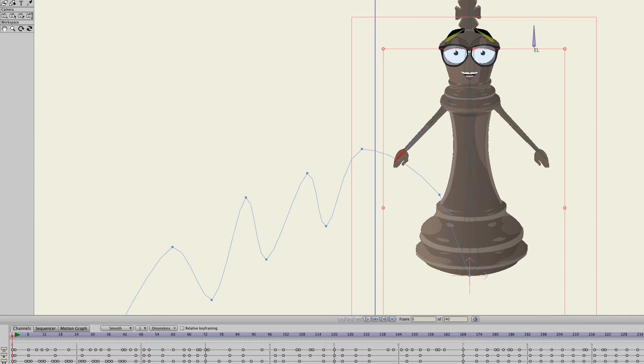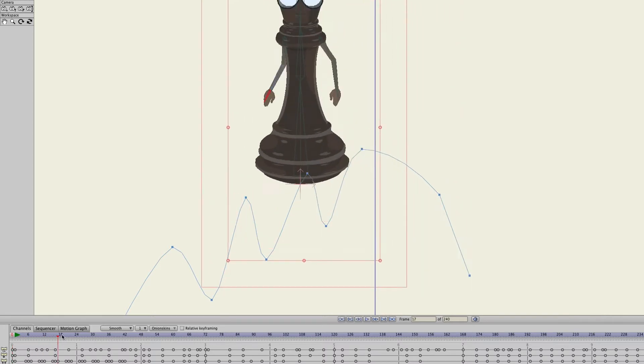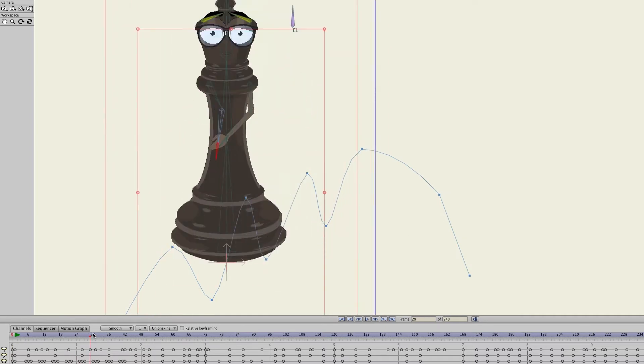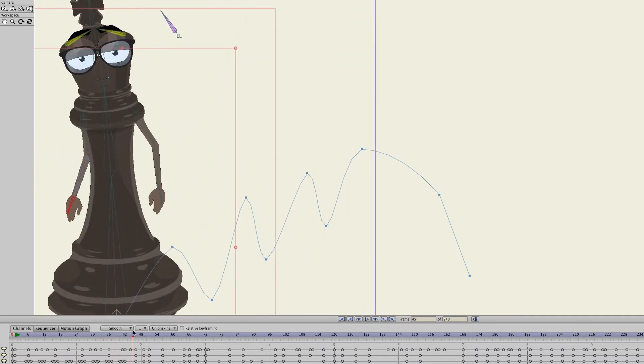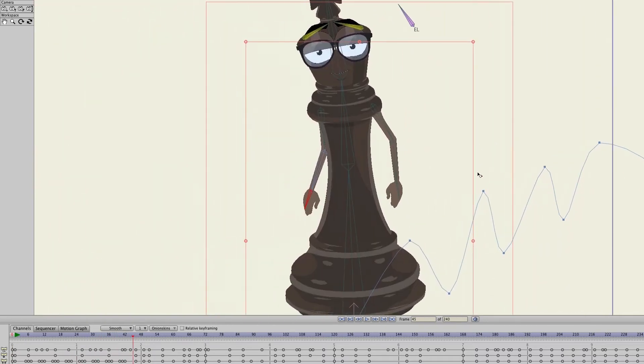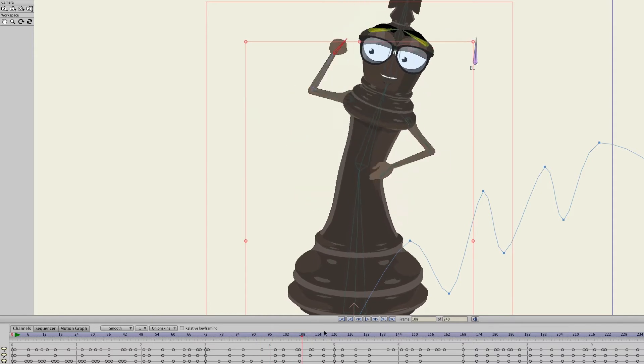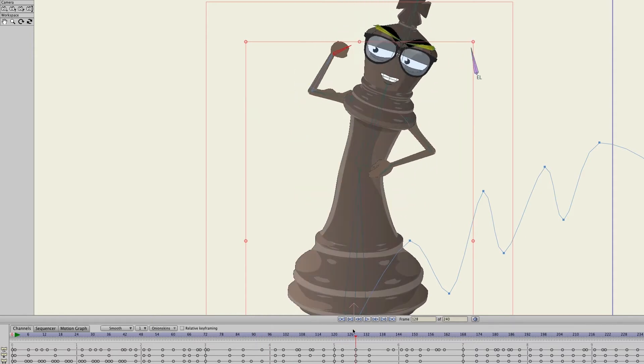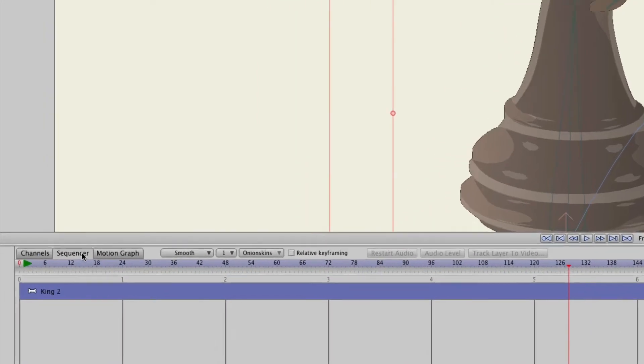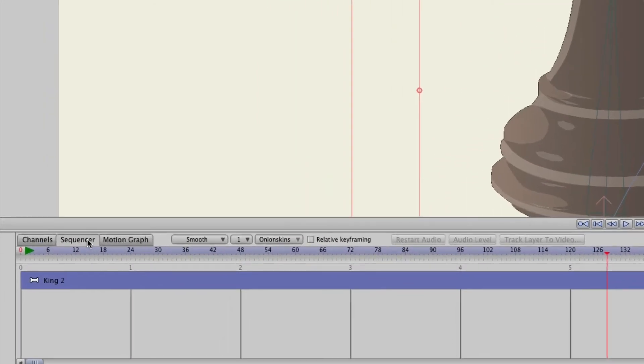So as an example, on screen right now I just have an animation going on here with a chess piece and it comes in and does some stuff. And let's say for instance, on the sequencer, I want this animation to start sooner.